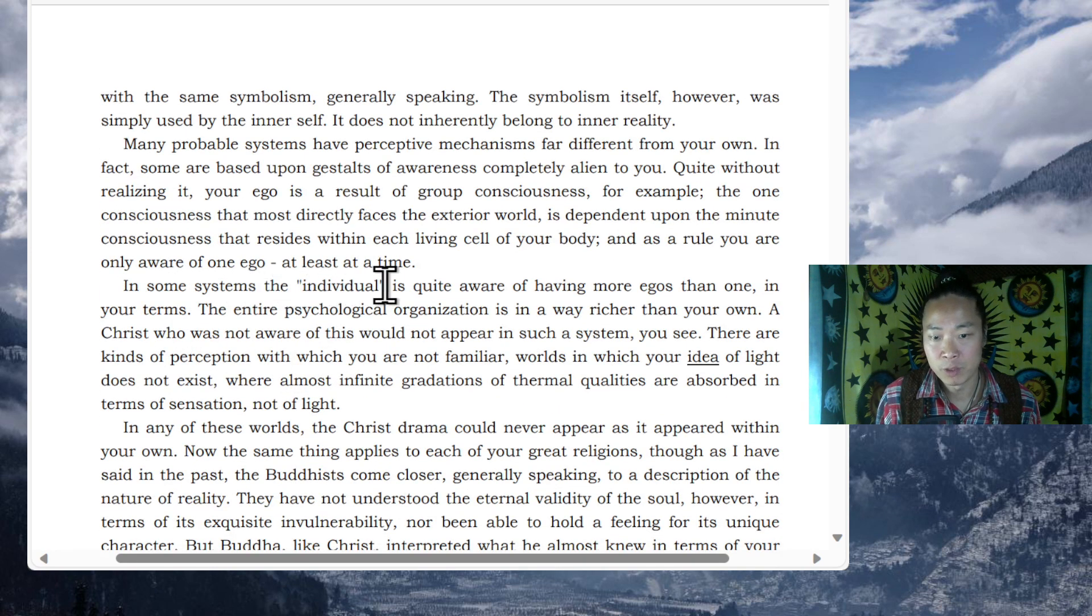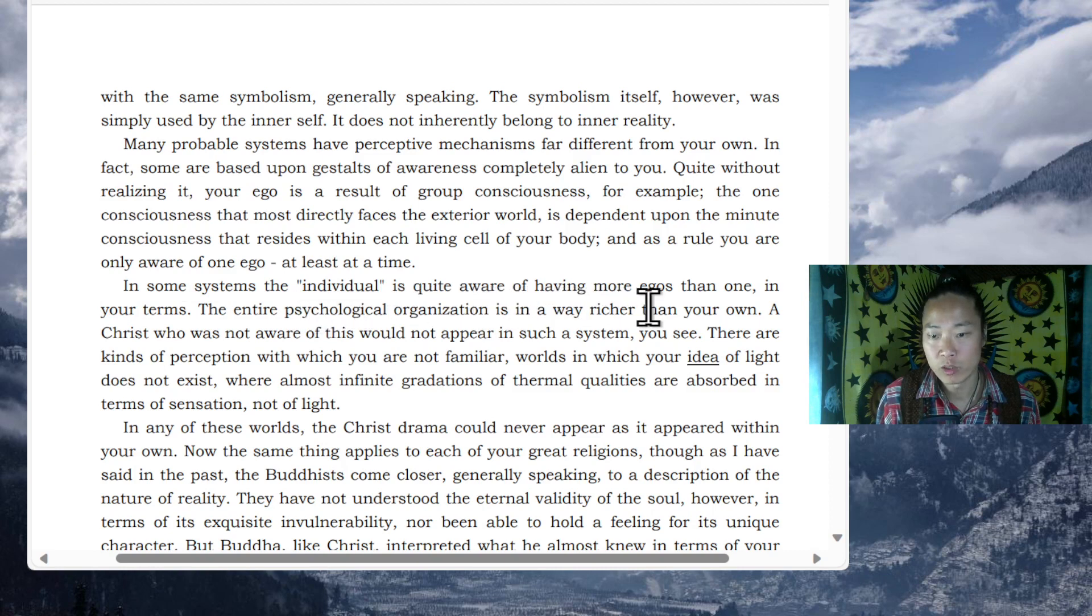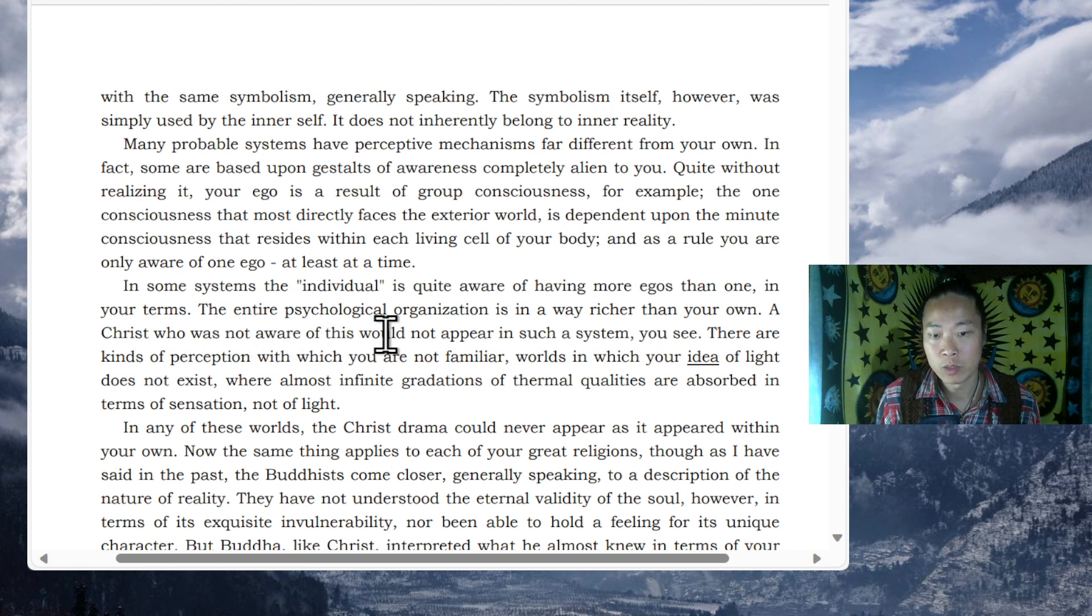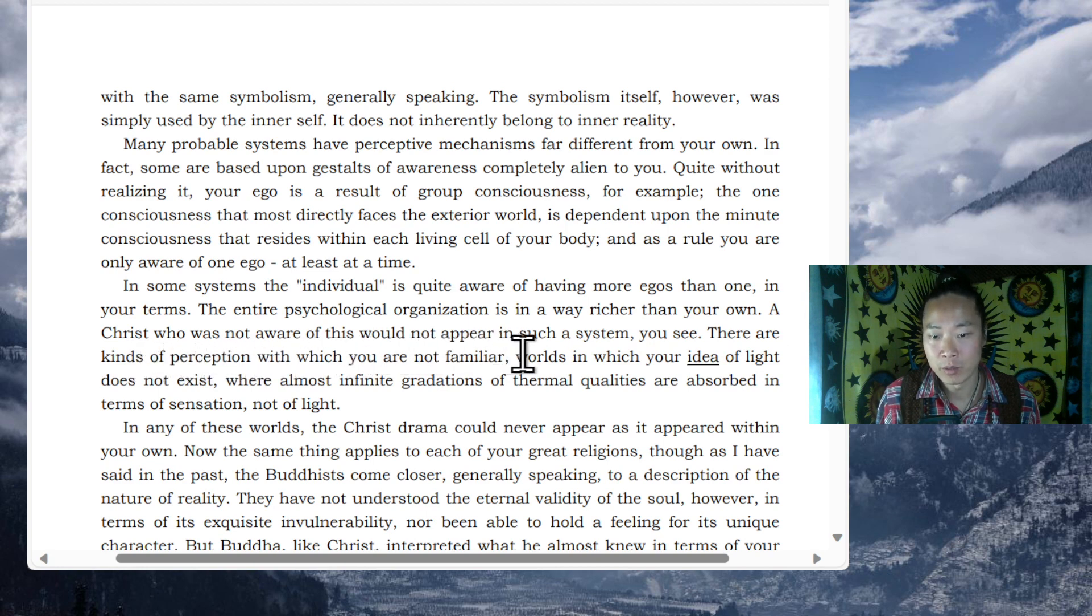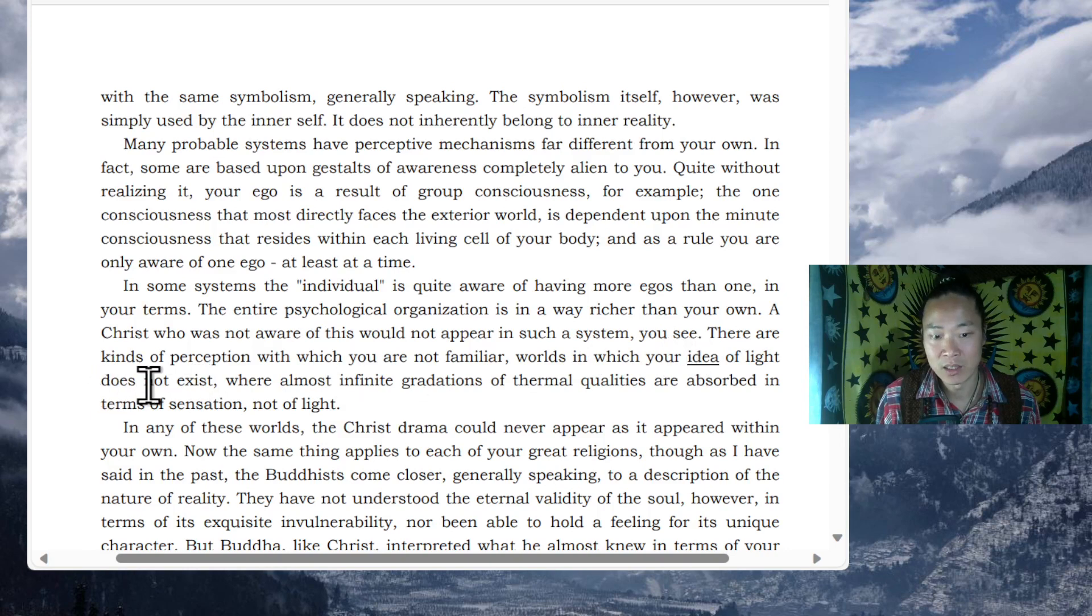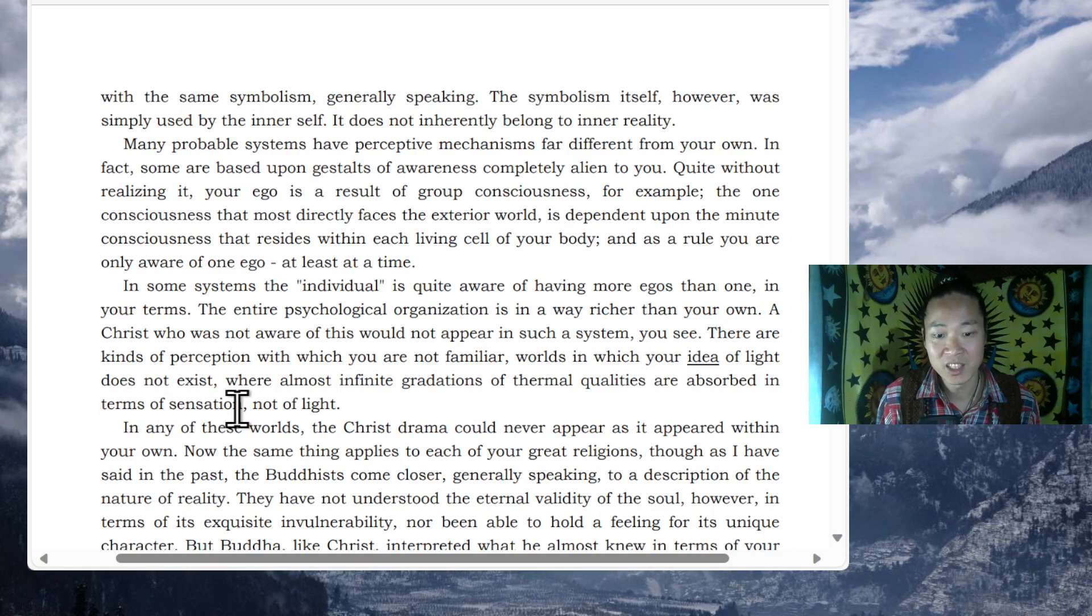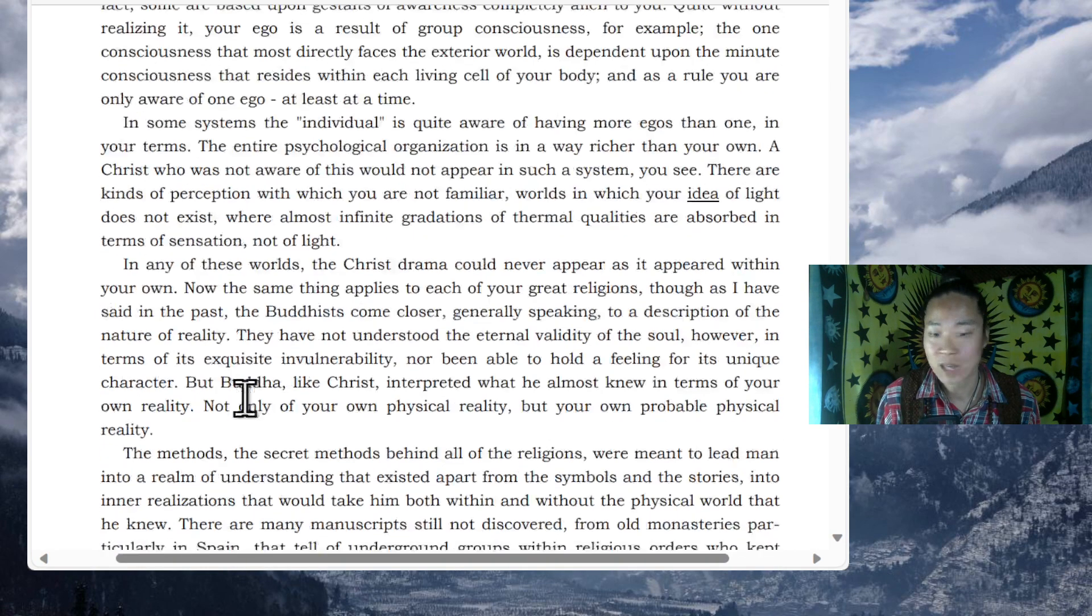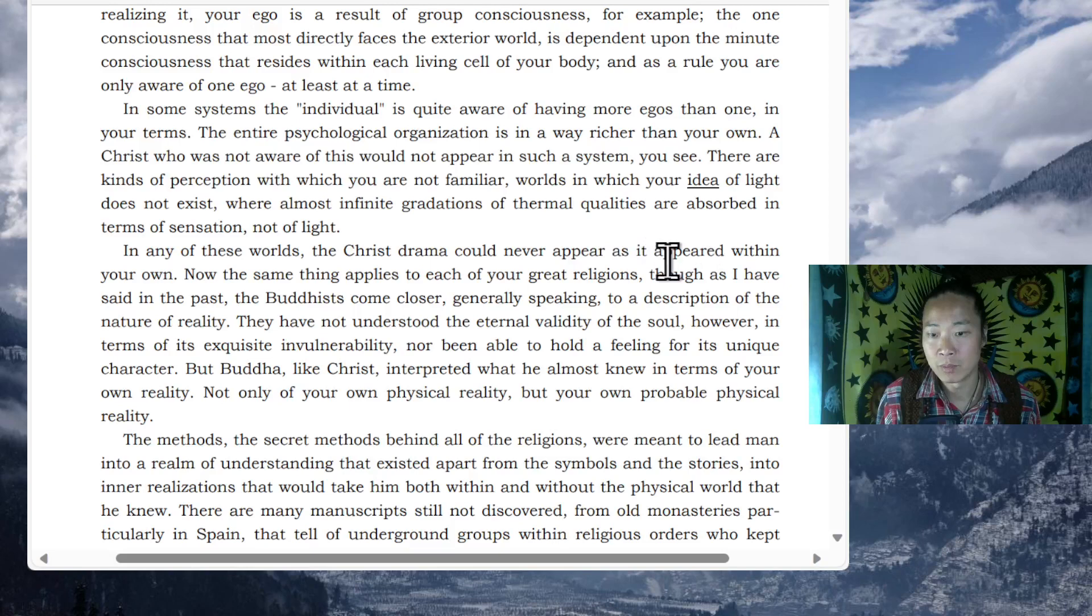In some systems, the individual is quite aware of having more egos than one. In your terms, the entire psychological organization is in a way richer than your own. A Christ who was not aware of this would not appear in such a system. You see, there are kinds of perceptions with which you are not familiar, worlds in which your idea of light does not exist. Their almost infinite gradations of thermal qualities are absorbed in terms of sensation, not of light. In any of these worlds, the Christ drama could never appear as it appeared within your own.